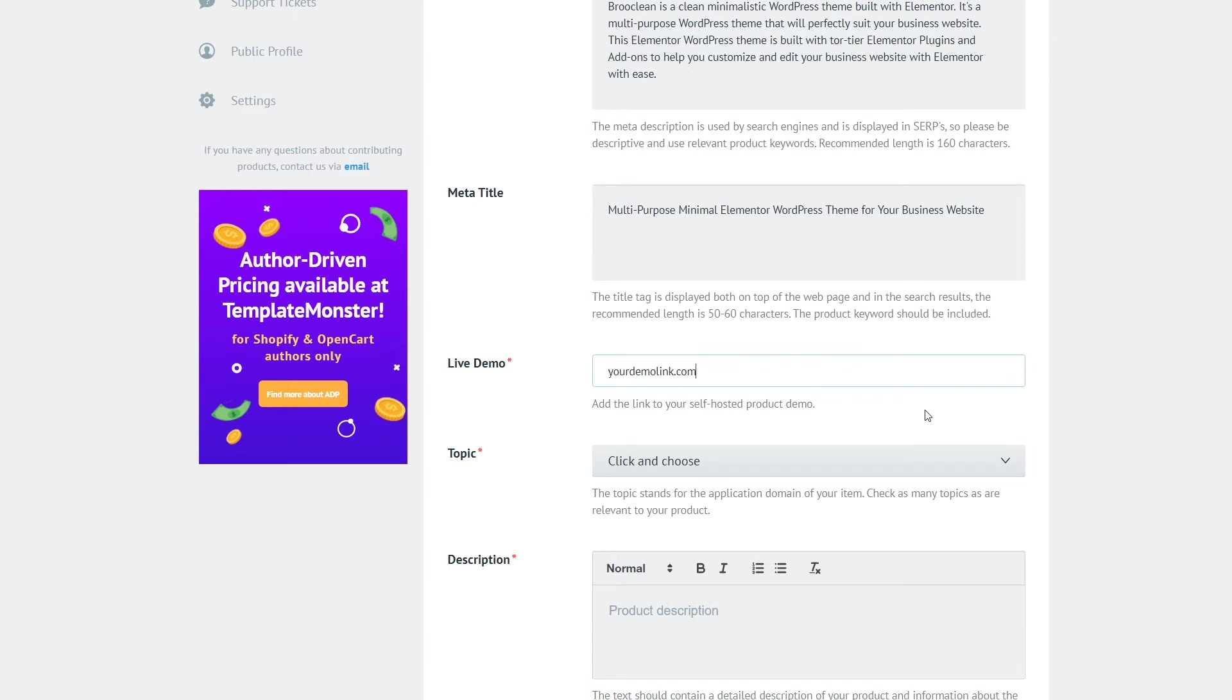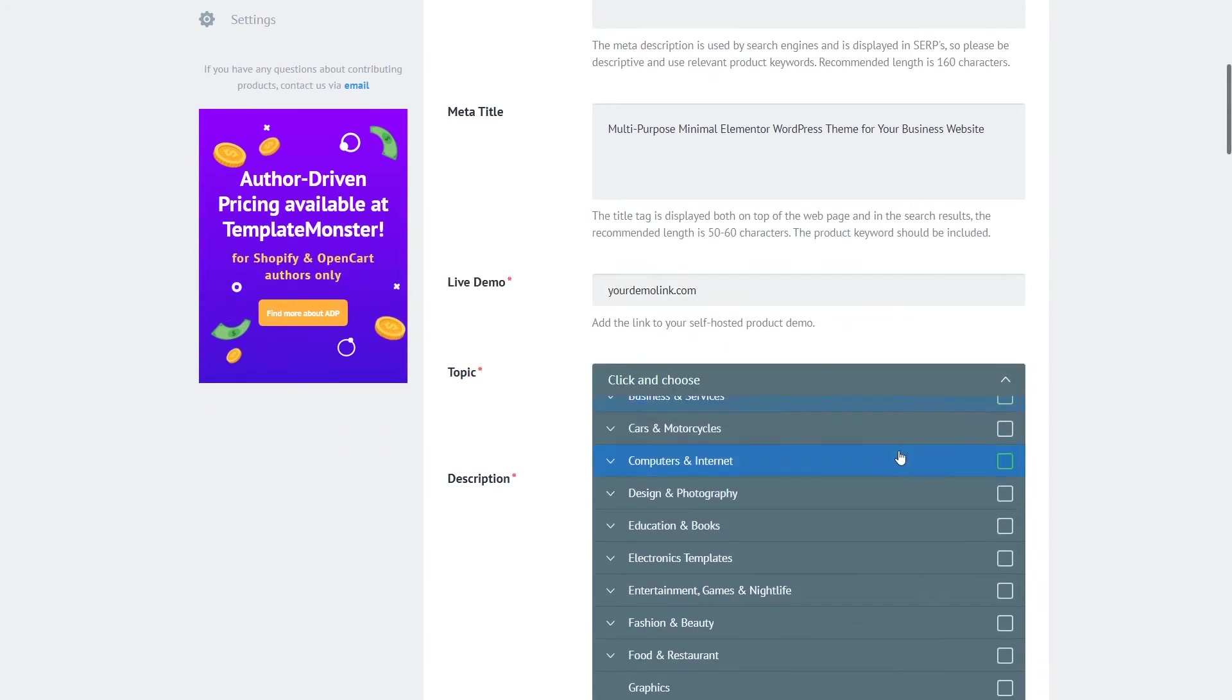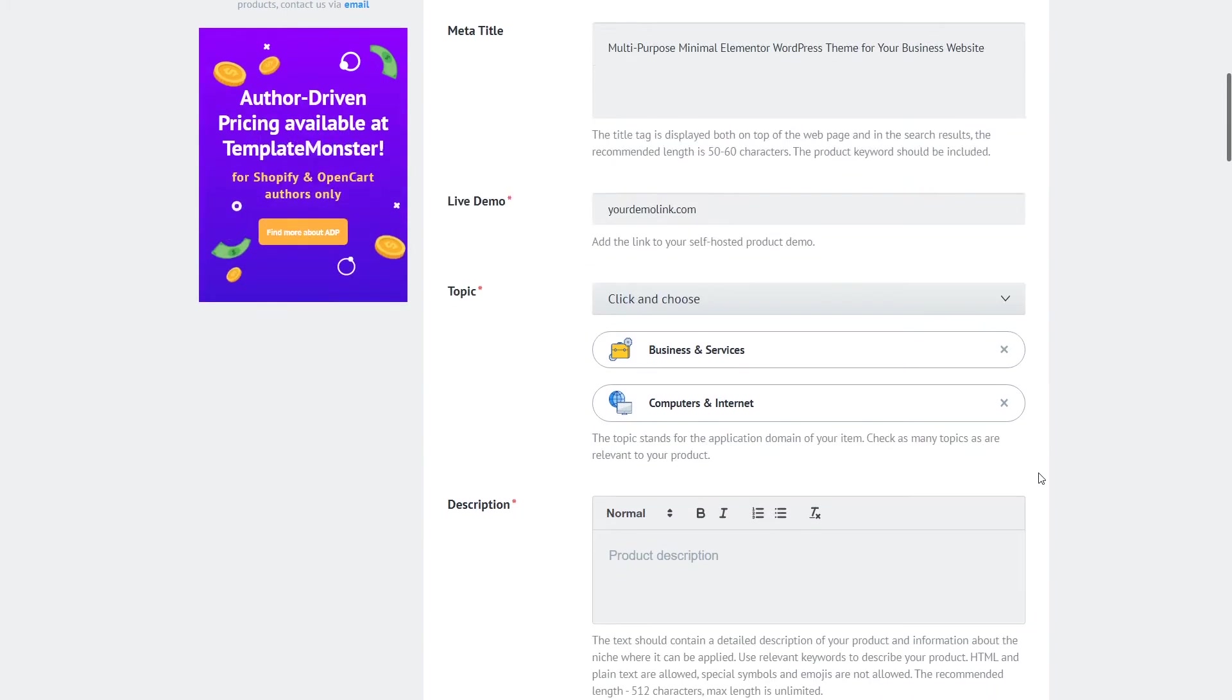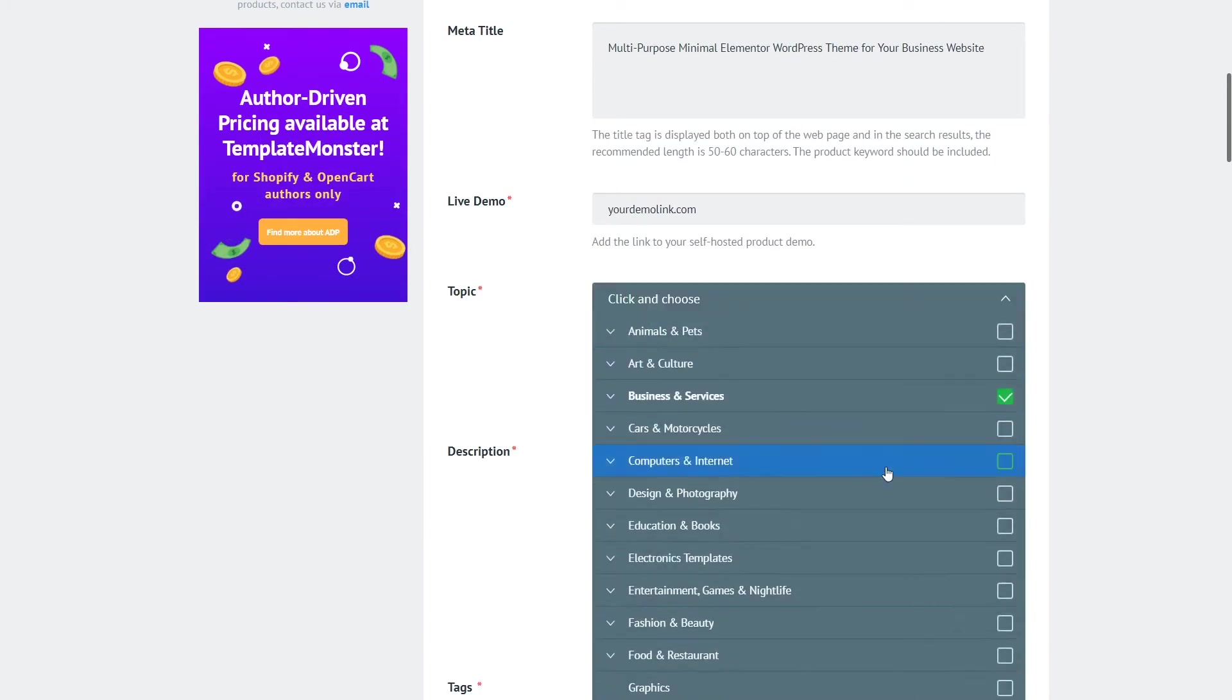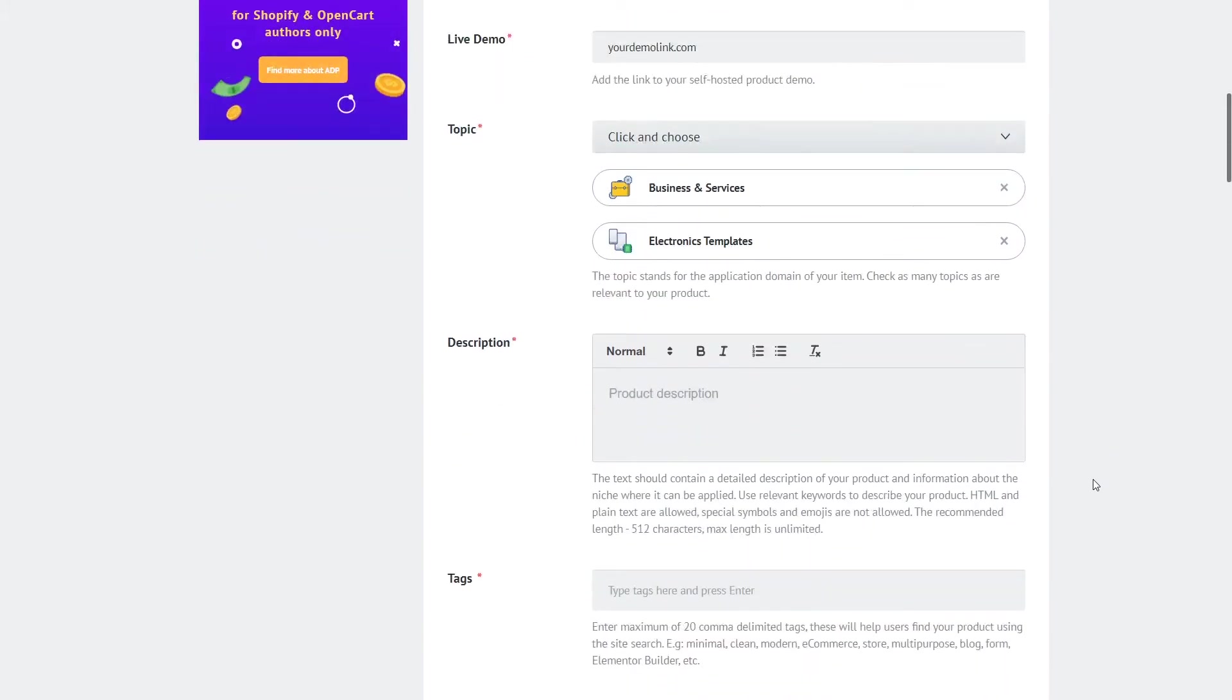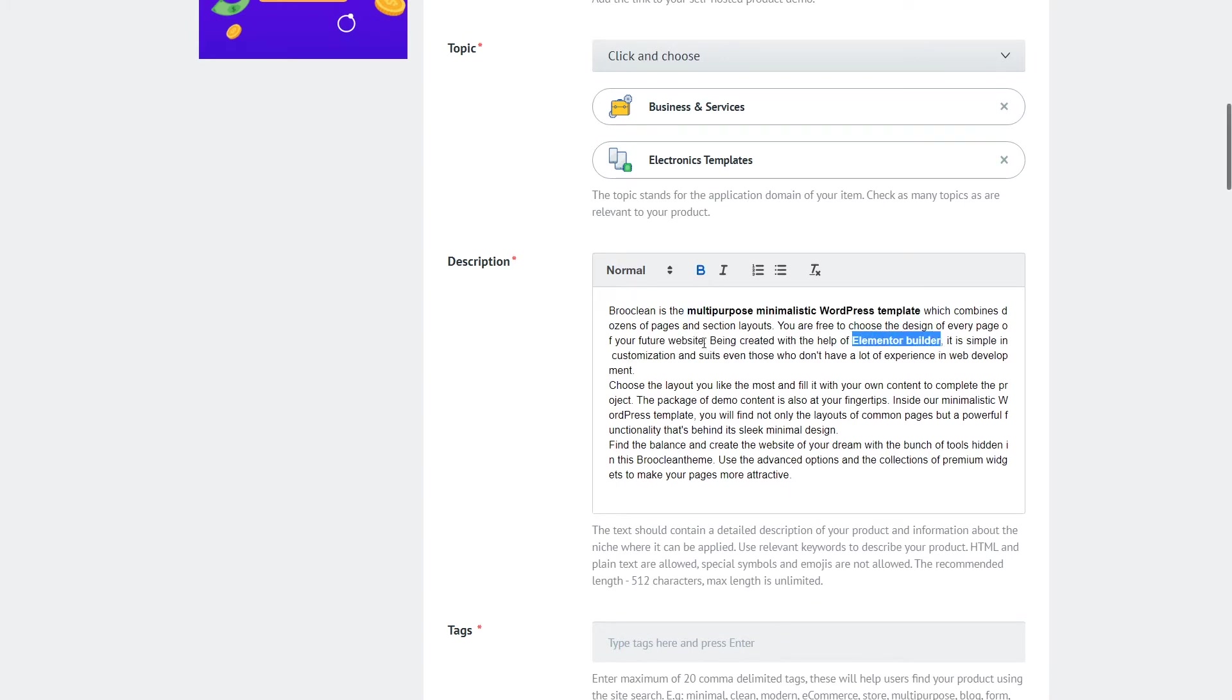Once you select the topic it will put your product in the specific category on the marketplace so it is easier to find for both search engines and the human buyers. So make sure that you're mindful about selecting the topic right here in this field. If you feel like your product fits in several topics in several categories there is such an option you can select several categories for the topic field. This means that your product will appear in both of these topics once any of them is selected by the buyer.